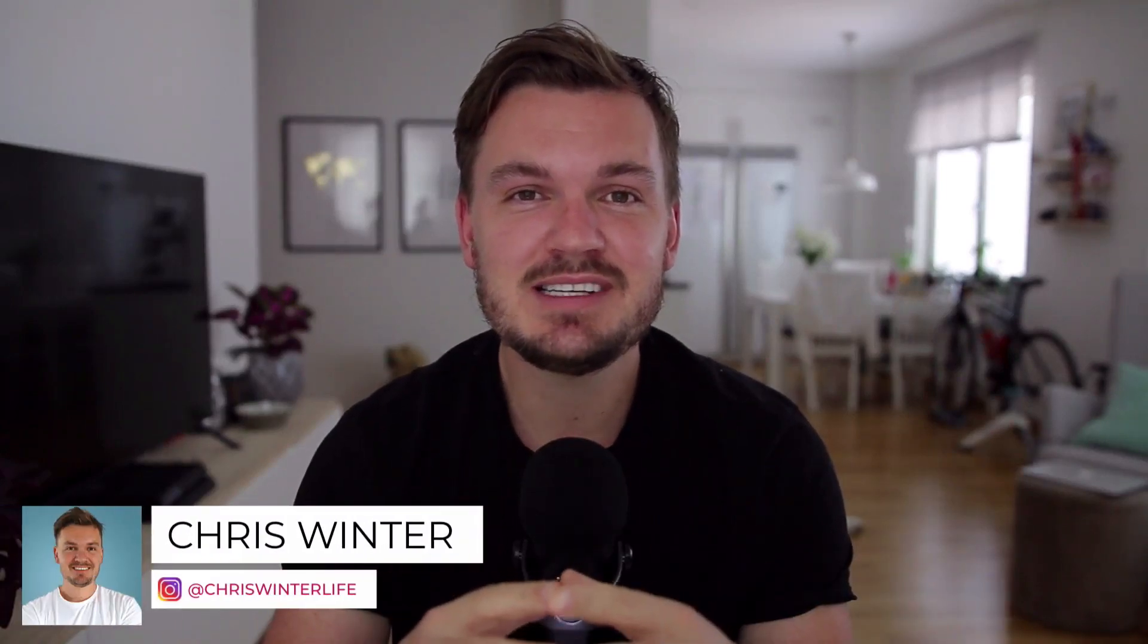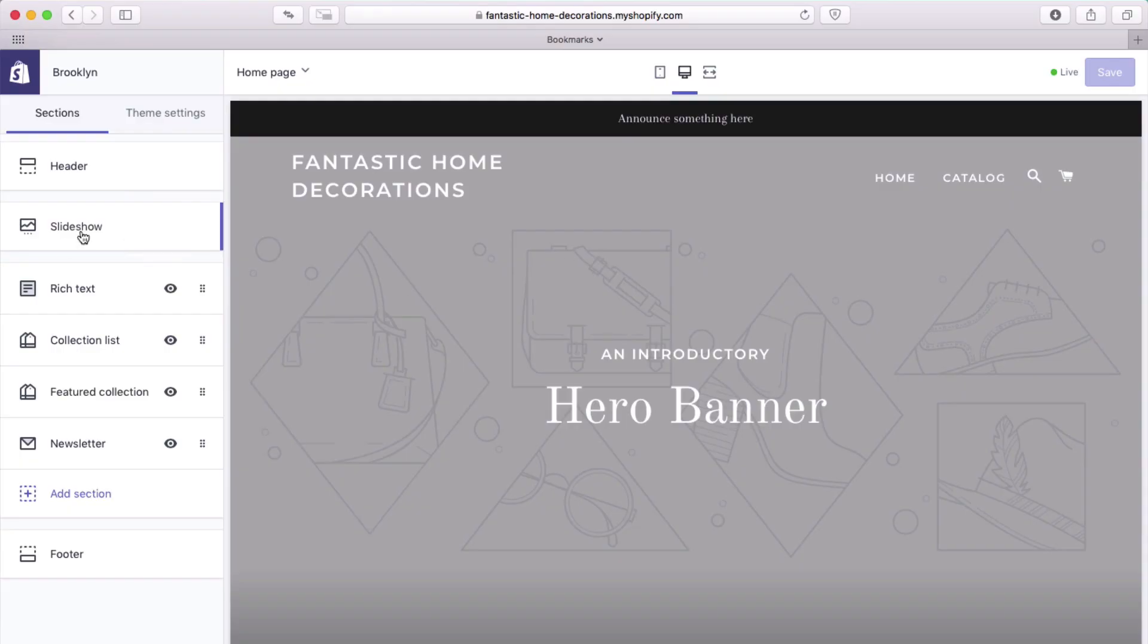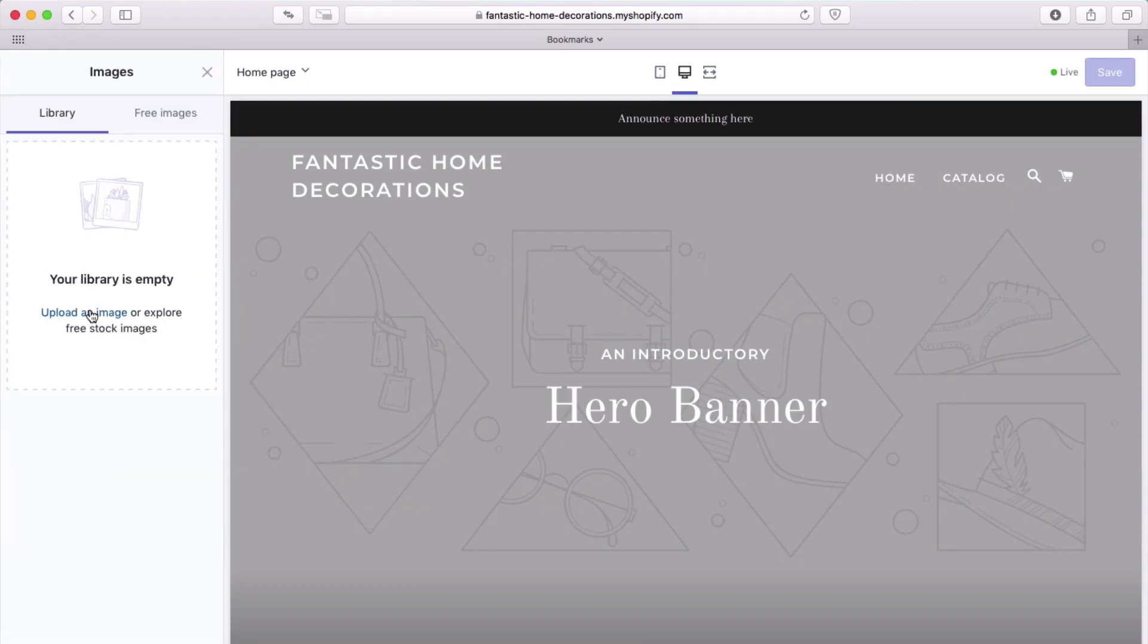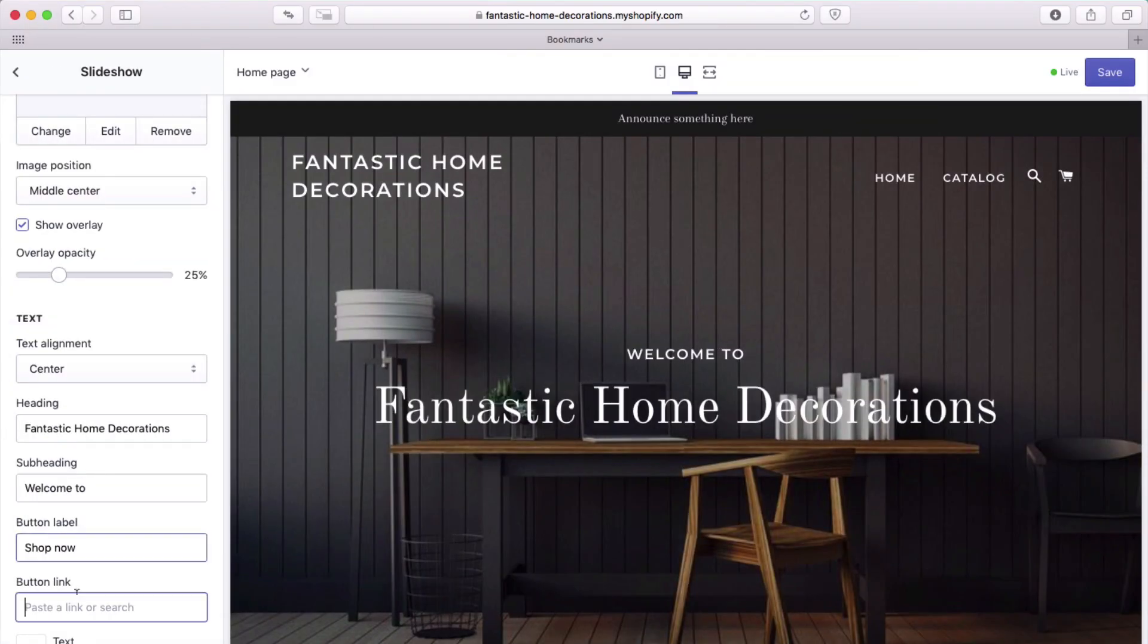Hey there, my name is Chris Winter and welcome to my fast Shopify tutorial for this year. In this video I'm going to show you how to set up a Shopify site and have it looking great in hopefully around about 10 minutes.